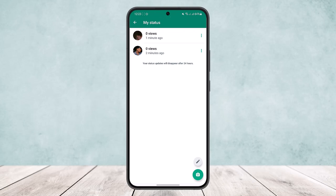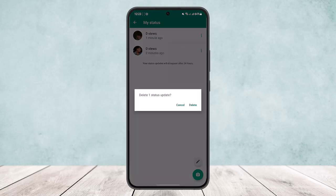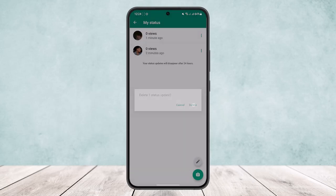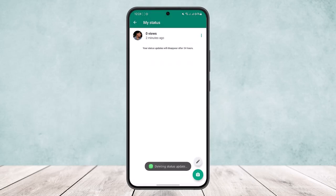You'll get the option to delete. Simply tap on delete and the status will be deleted.